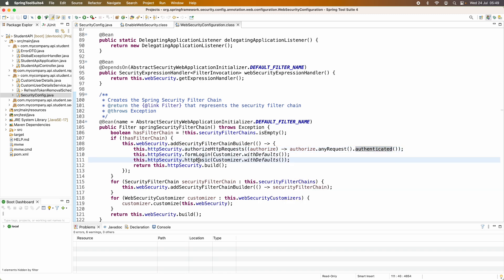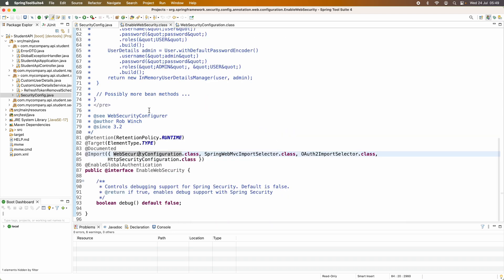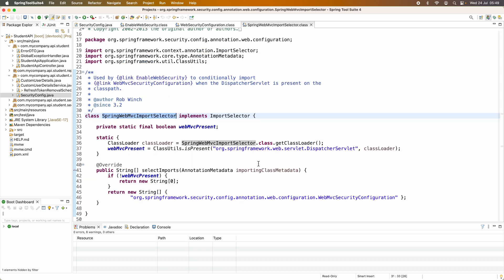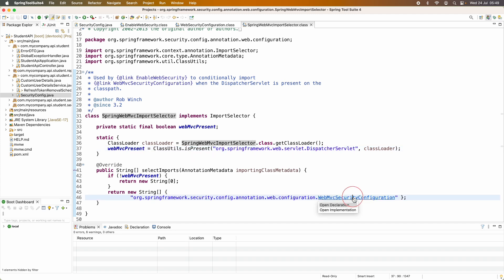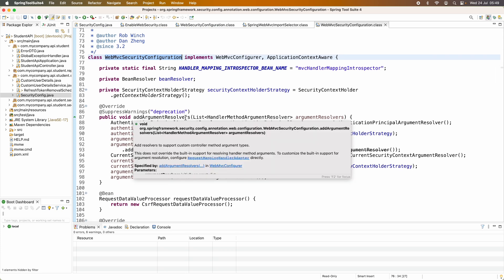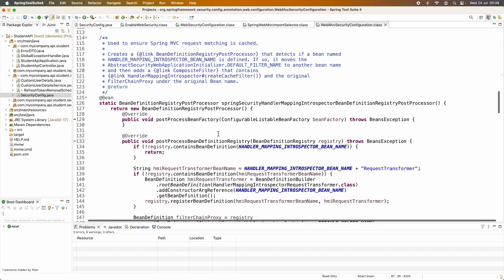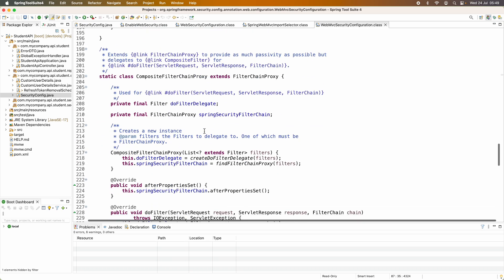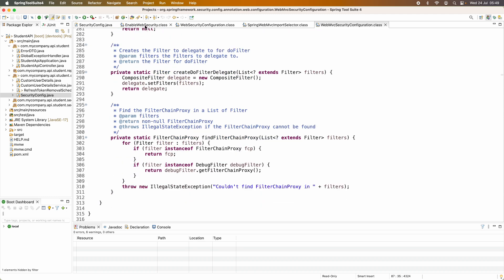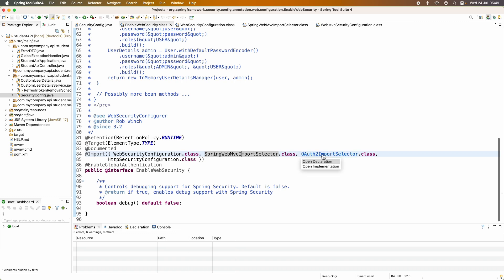It also configures form login and HTTP Basic with defaults. The second configuration class imported by the @EnableWebSecurity annotation is SpringWebMvcImportSelector, which conditionally imports the WebMvcSecurityConfiguration if the DispatcherServlet is present in the classpath. In this WebMvcSecurityConfiguration class, it configures argument resolvers, mapping, the CompositeFilterChainProxy, and so on.